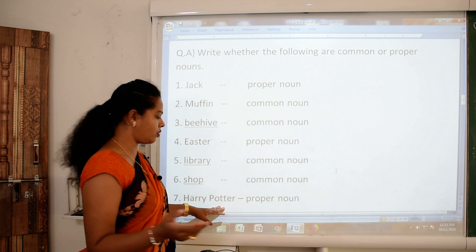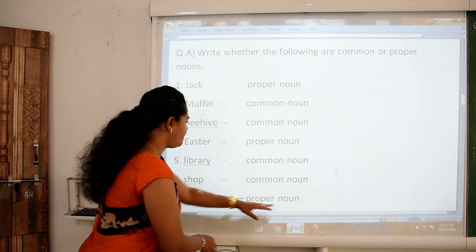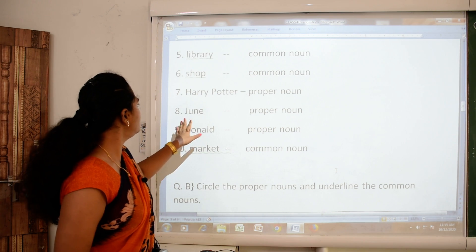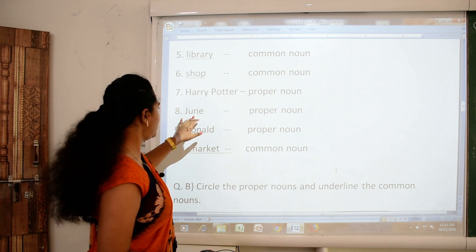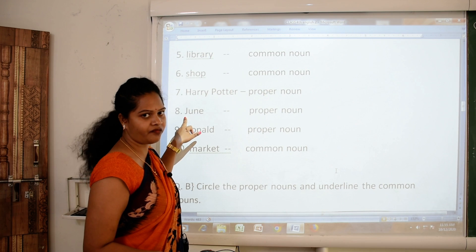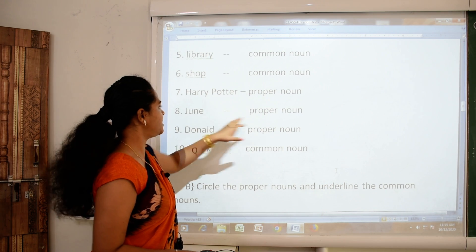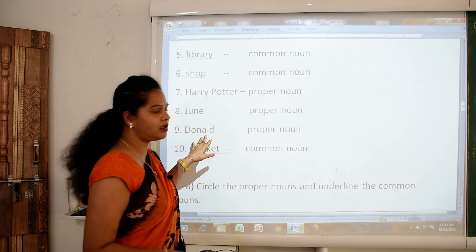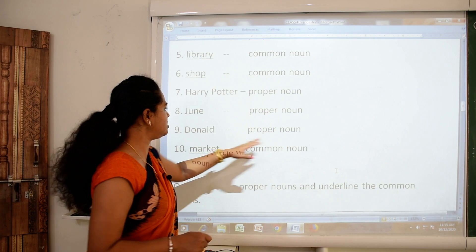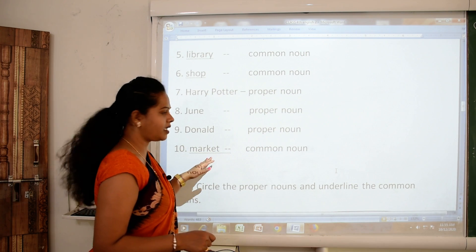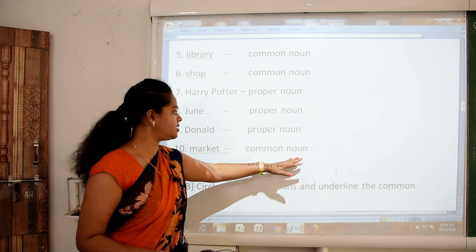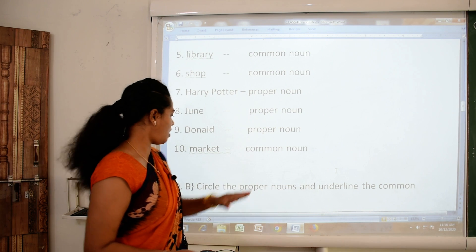Harry Potter — you all know — proper noun. Then June — name of month, capital letter — of course it is a proper noun. Donald — name of a particular person — proper noun. Market — which market? No mention. So yes, it is again a common noun.